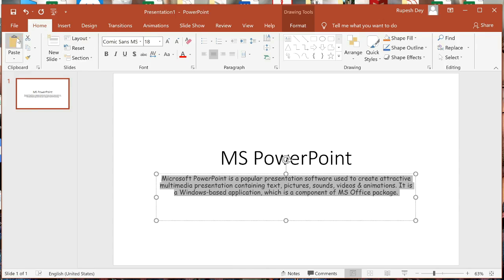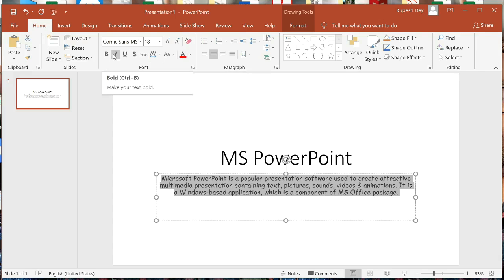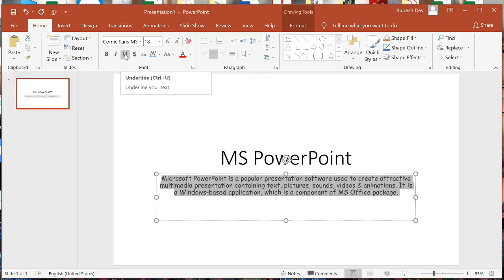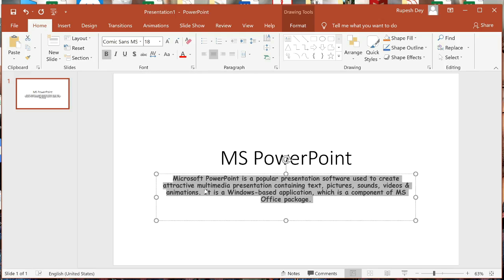This is my font group under the Home ribbon. In this font group there are many buttons or options used to format the text. This is Bold, this is to make the text Italic, and this is to give the Underline. Now let me click on Bold — the text appears in bold face. To turn off the bold effect, click the same button again.